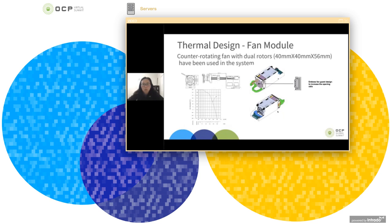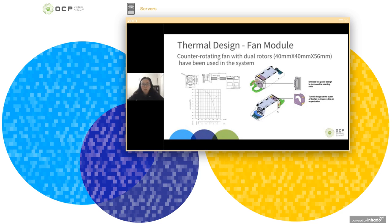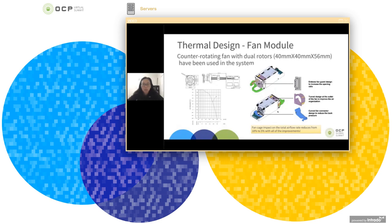First of all, we used the embossed fan guard design to increase the opening ratio. And we also included a tunnel design at the outlet of the fan to improve the air organization. And finally, we used a curved fan connector design to reduce the back pressure. By combining all these improvements, we are able to reduce the fan cage impact on the total air flow rate from 18% to 5%.